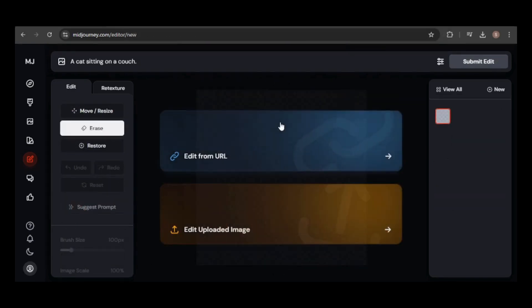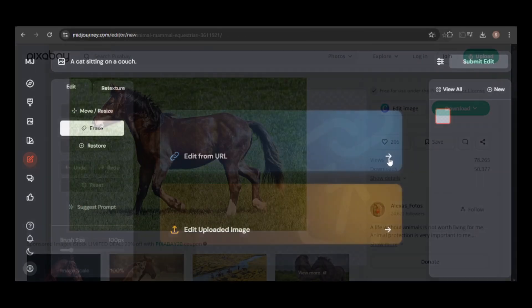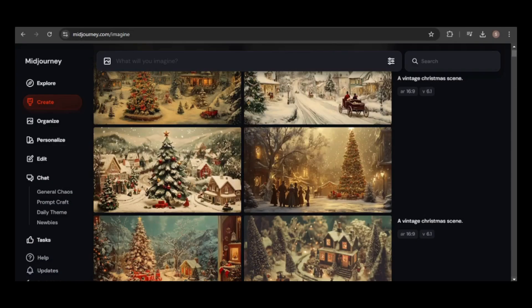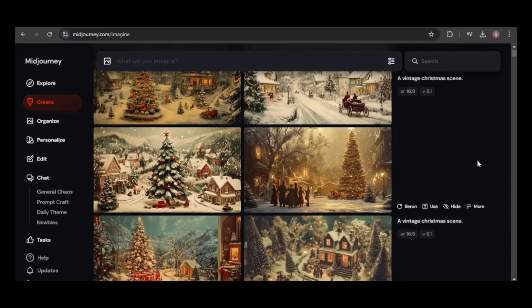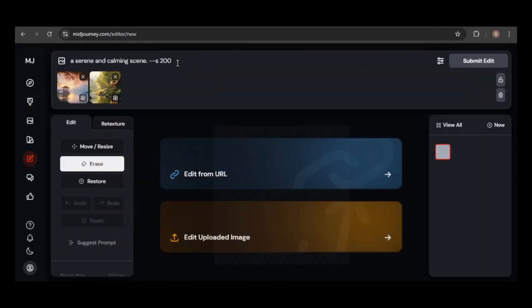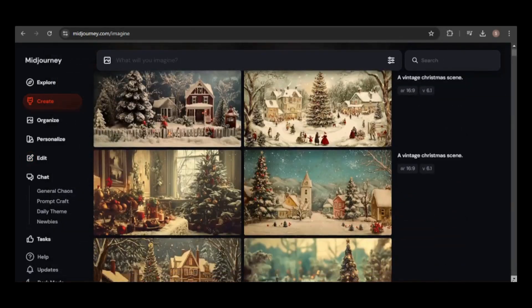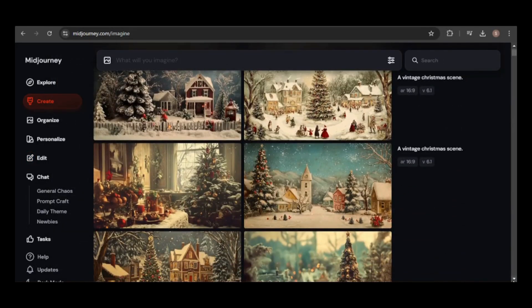Now, let's try editing an image from a URL. I found a nice picture of a horse on Pixabay, but before grabbing the URL, I'll find a reference image for the style I want to use. Remember, while editing, you can adjust various settings, including image references, style, and image-to-image options. I created some vintage Christmas scenes, and I think one of them would make a great background for the horse. I'll use this one.